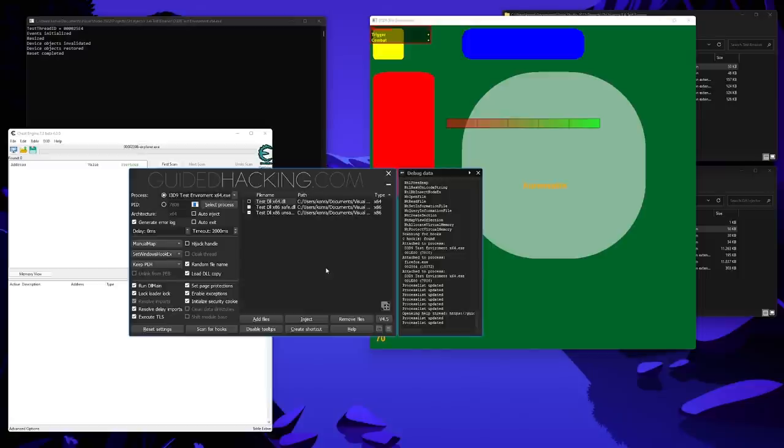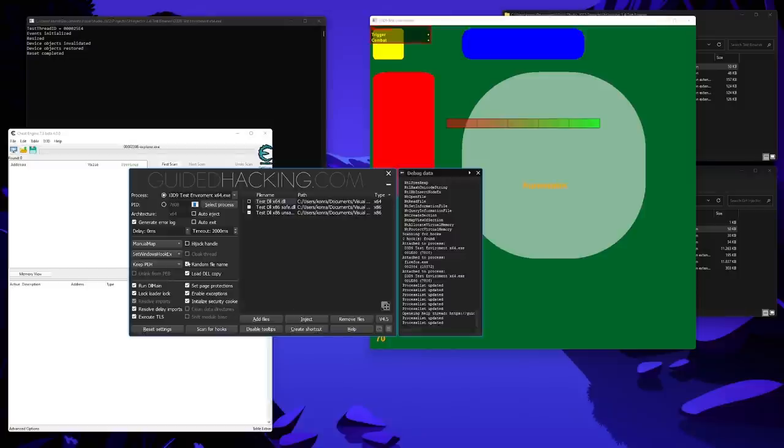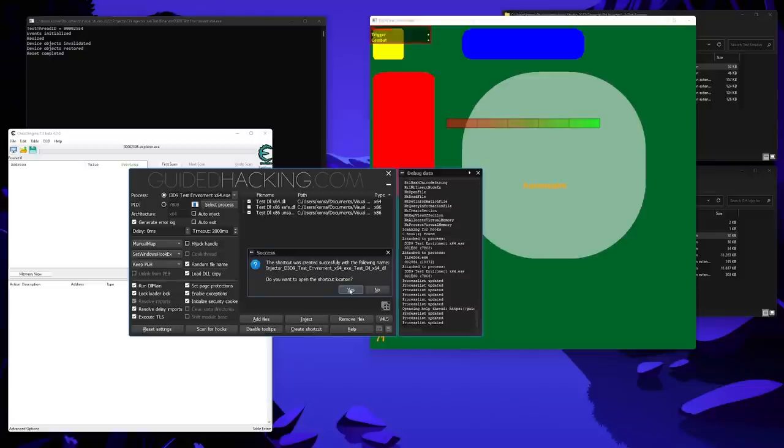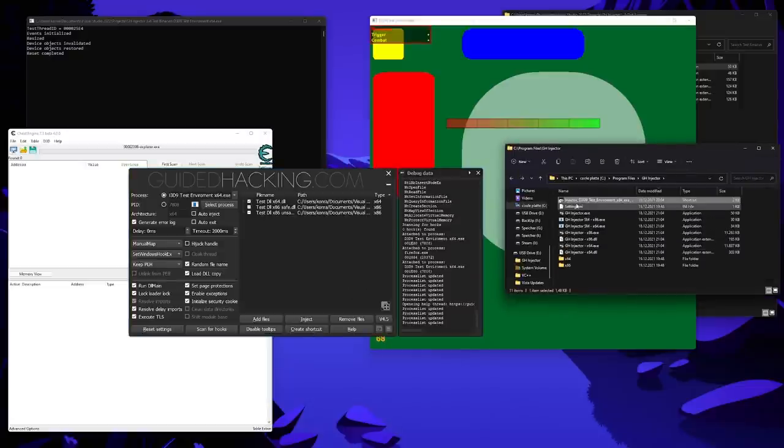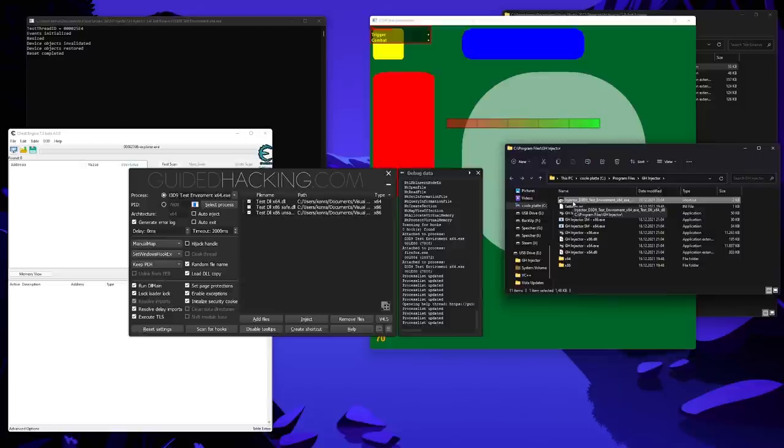And finally, the last feature is the create shortcut button. And this can be used to automate the injection. First, you have to select your target process, method, file, etc. Let's quickly select this one. And then you can click this button. And it will create a shortcut. Yeah, we want to open the file location. And as you can see, a shortcut was created. This shortcut will directly launch an instance of the injector, which will then wait for the target process and automatically inject the DLL without you having to do anything in the GUI.